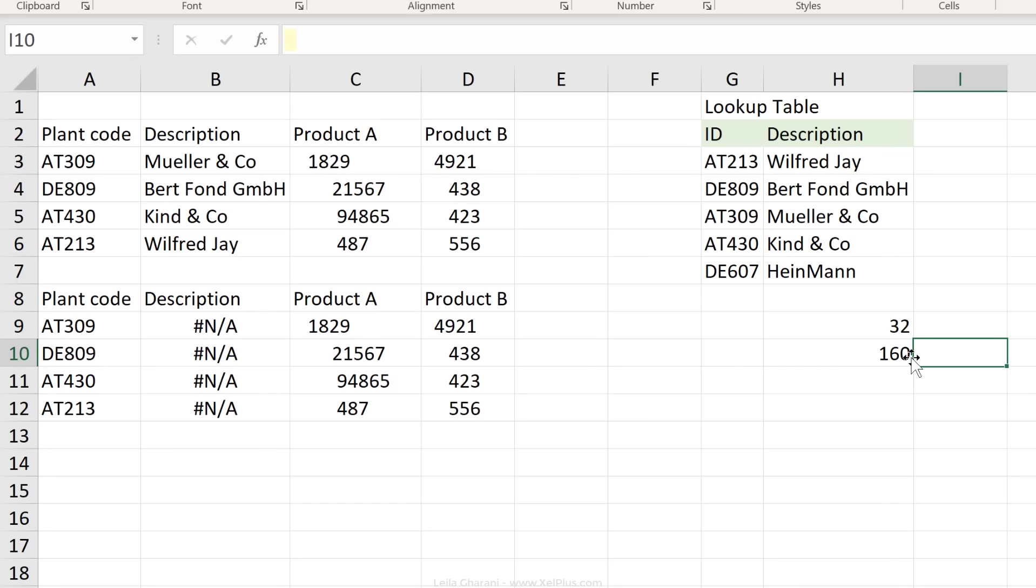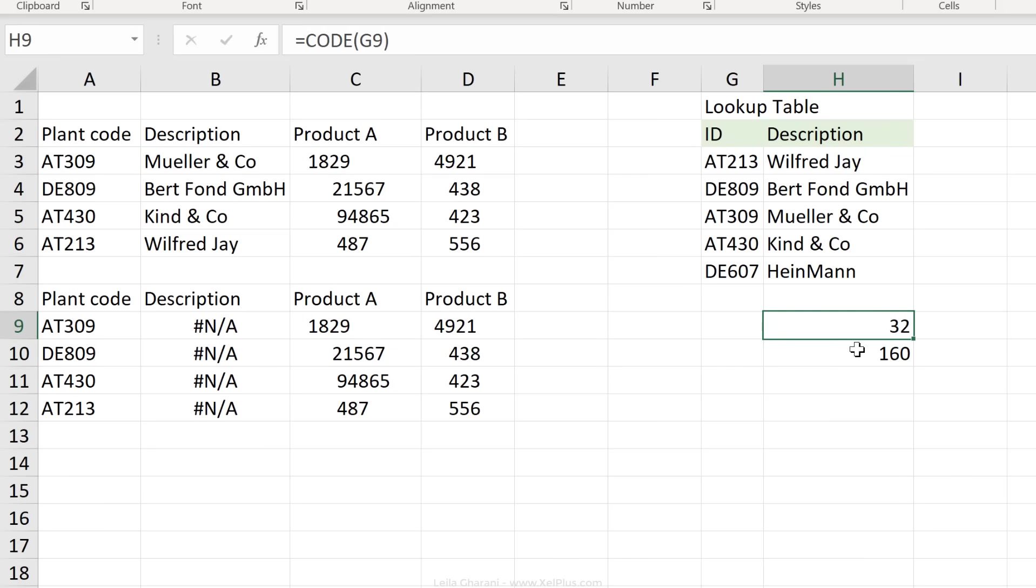Now to our eyes, both of these look like regular spaces, but to the computer's eye, they're not. The trim function removes these, it can't remove this one.